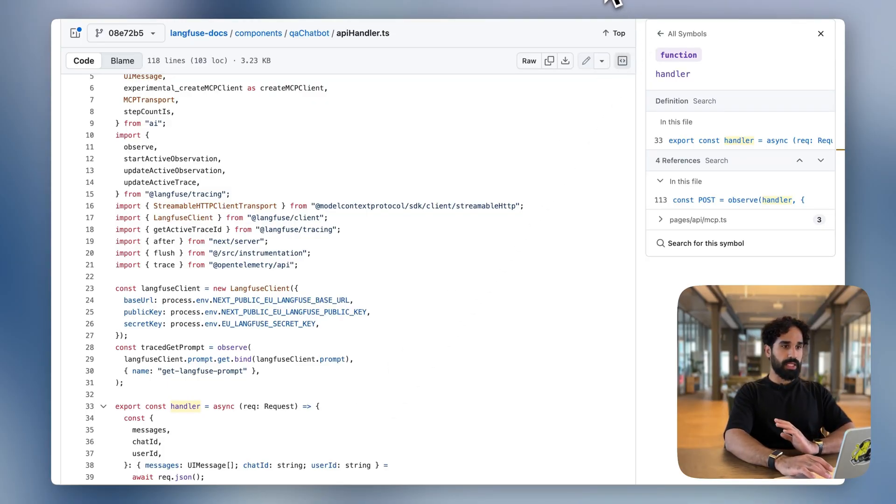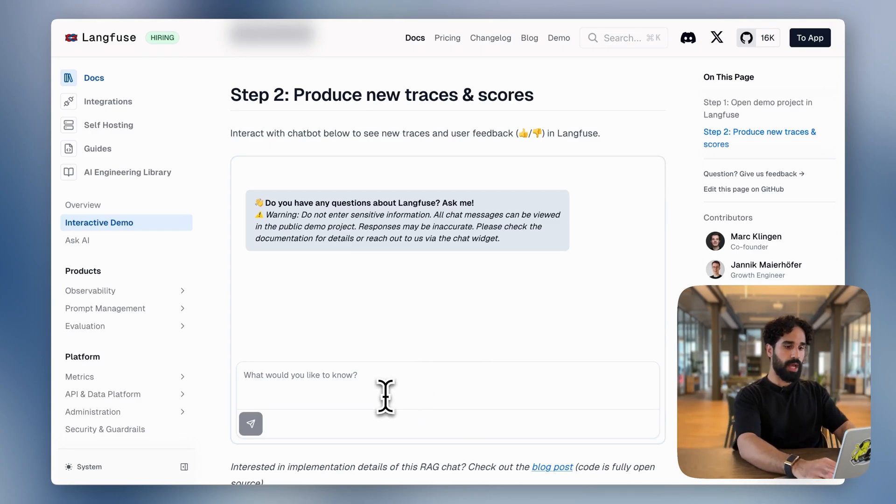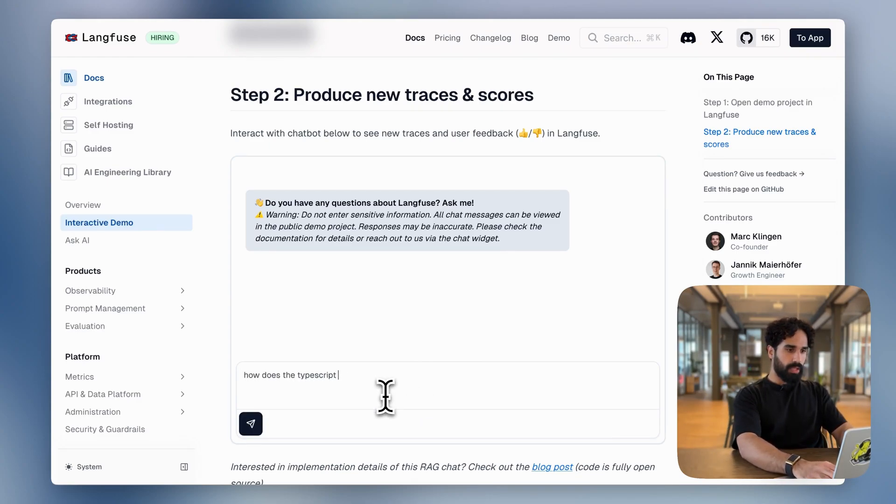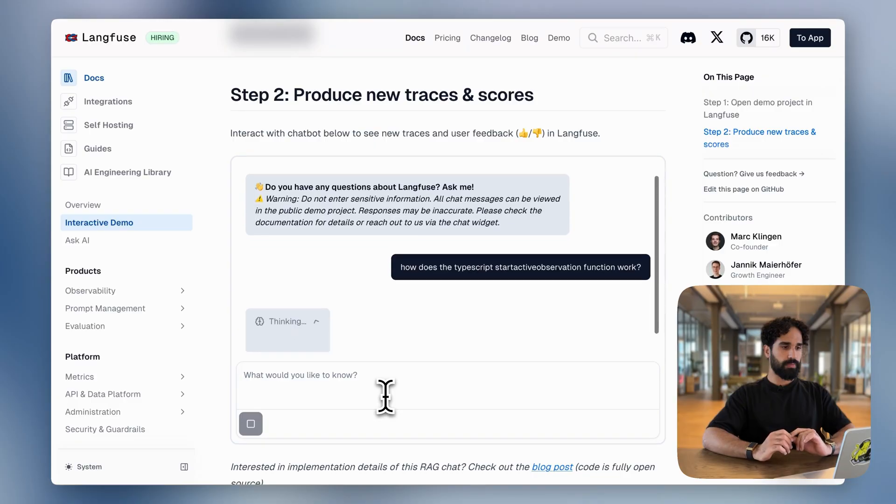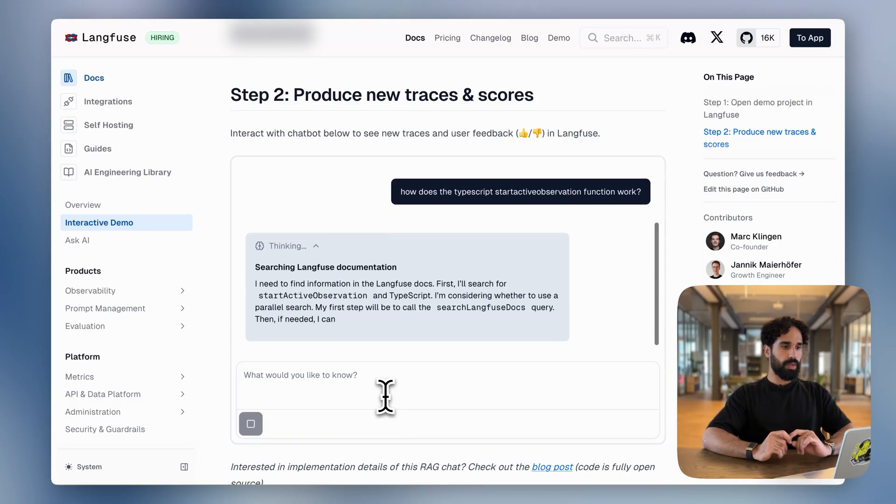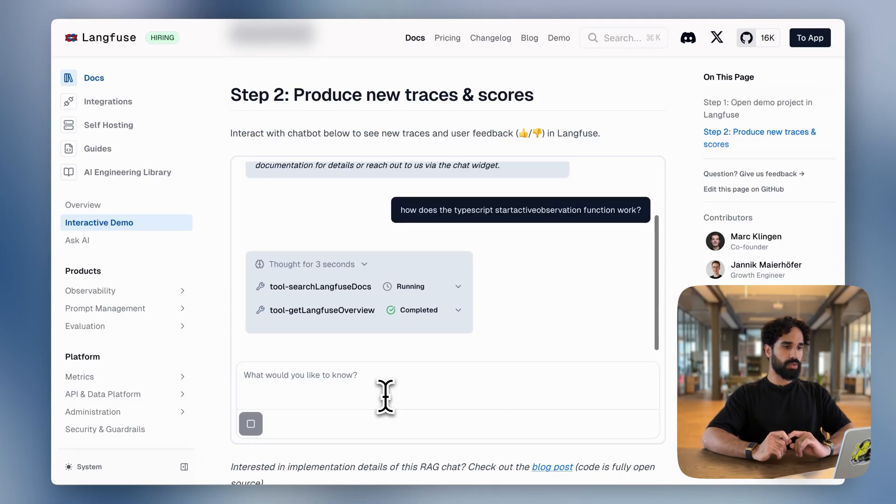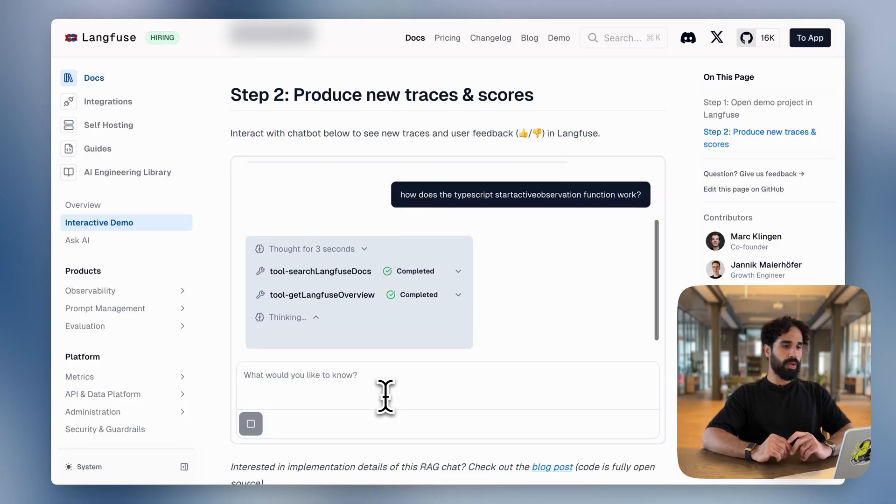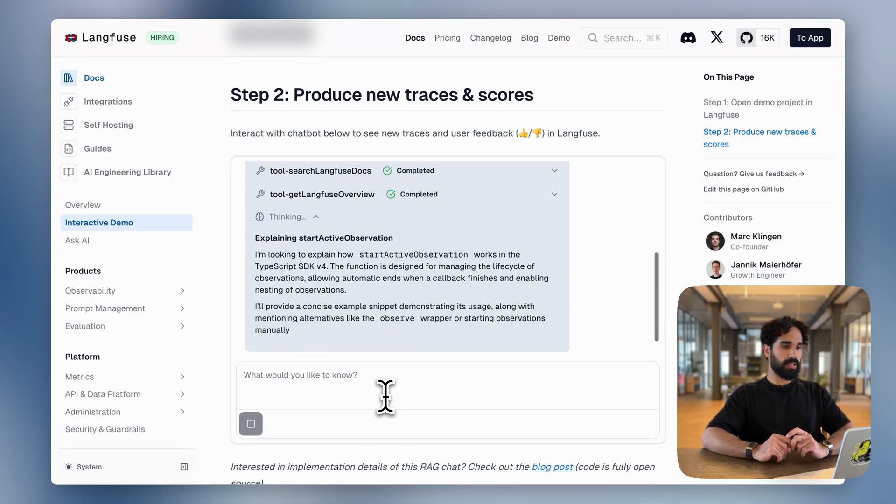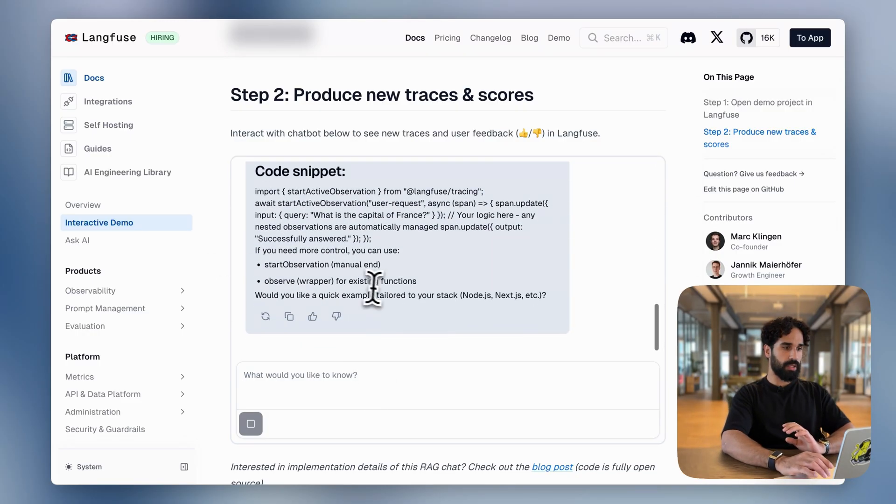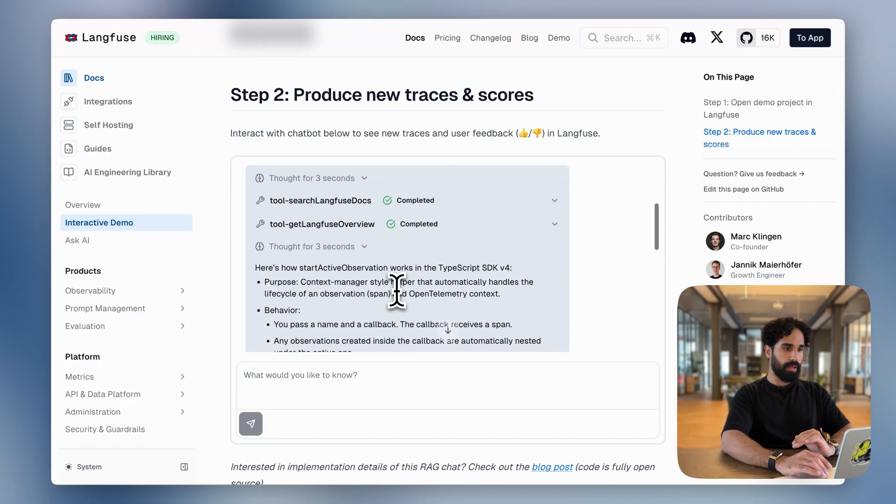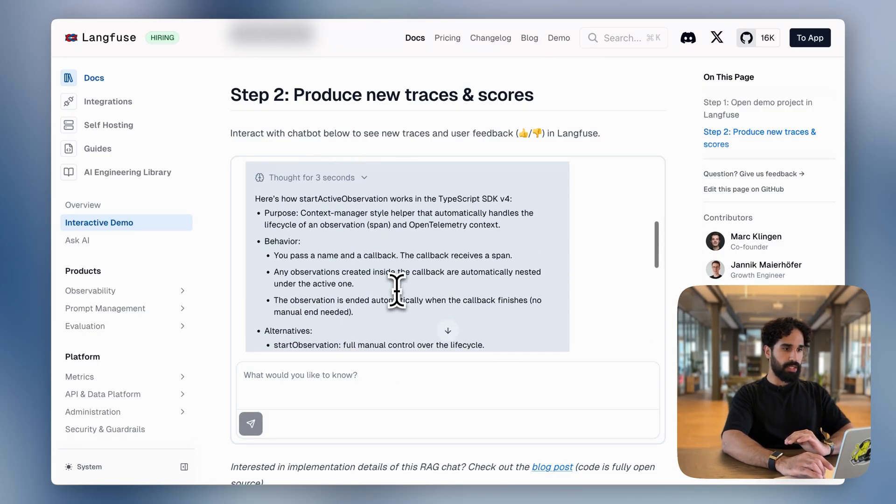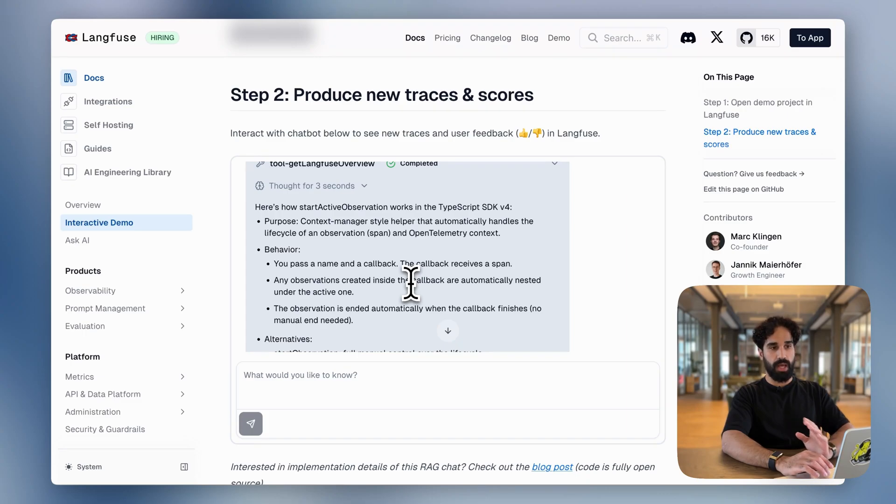Let's do an example execution and see how the trace looks like in Langfuse. So I will ask now, how does the TypeScript start active observation function work? The agent now decides to do two tool calls to first search Langfuse docs and get a Langfuse overview before they synthesize the result. And we see we're getting a code snippet back and the explanation is that it's a context manager style helper that automatically handles the lifecycle of an observation and the open telemetry context underneath it. Great.